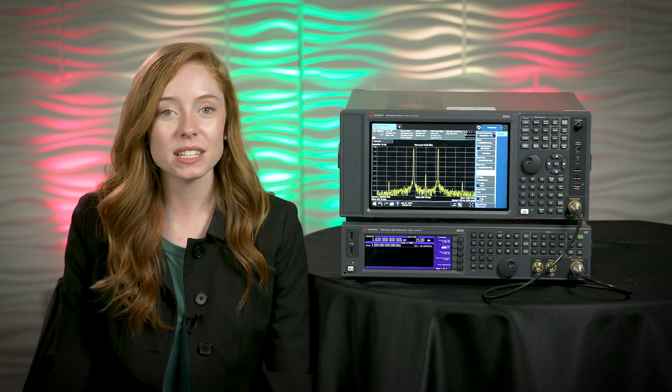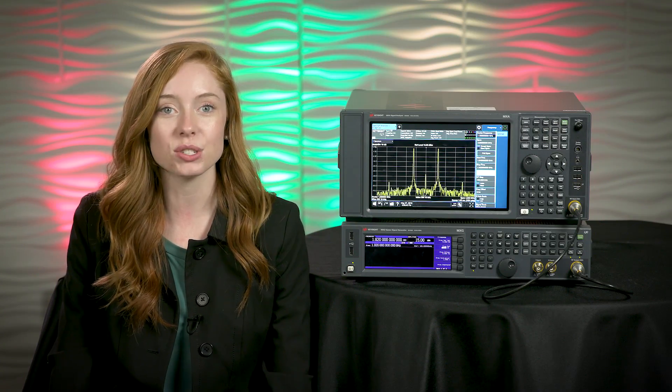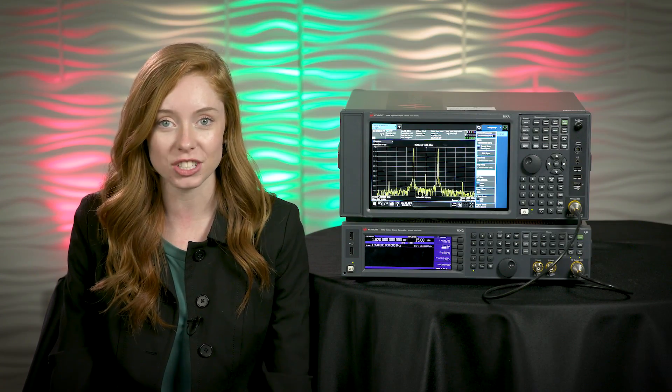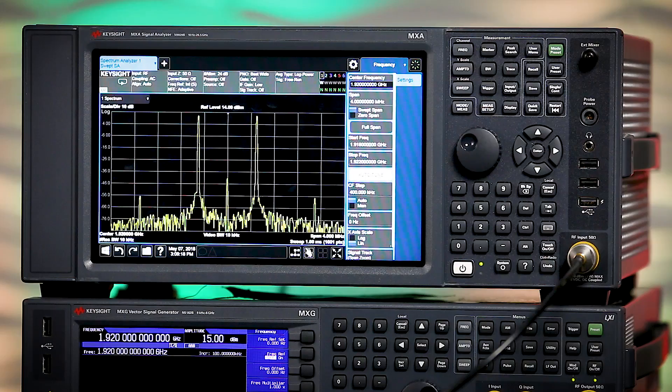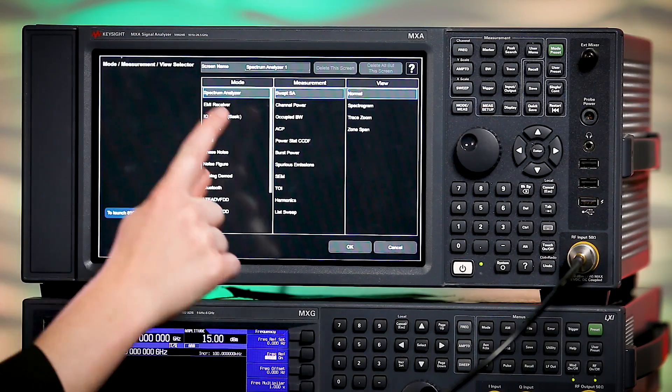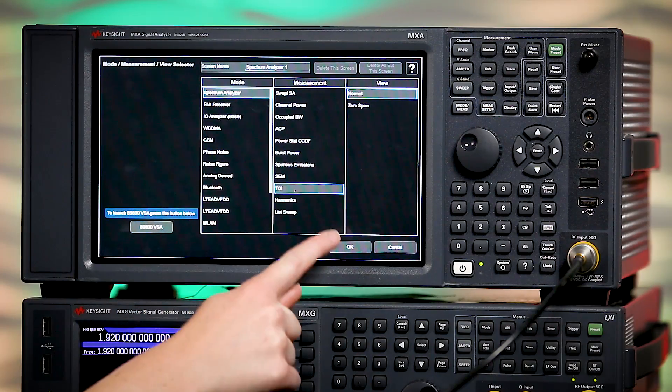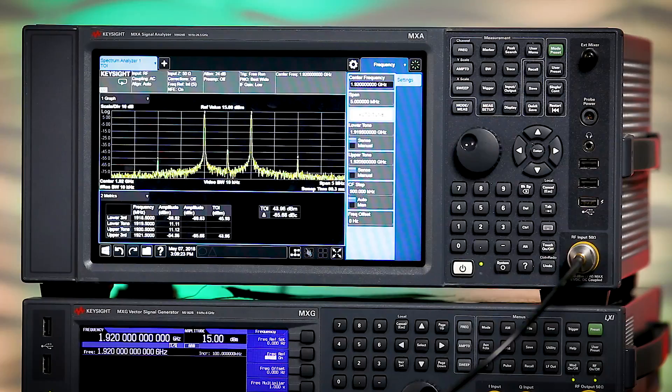TOI can be measured manually by sweeping through input powers and measuring the fundamental and intermodulation powers, or some signal analyzers can do it automatically, kind of like a Bode plot. Using this signal analyzer, we are measuring a two-tone modulated signal. We can automatically compute the third-order intercept of these signals and place markers on the trace to indicate the measured signals and their third-order products.